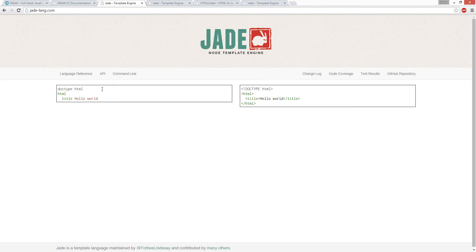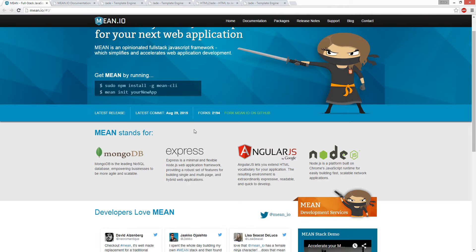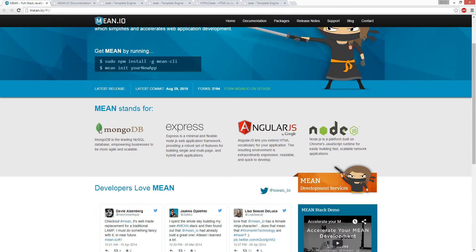Why would you use Jade? Jade is basically used for Node.js, Express, which are the backends, and then Mongo. So it's the MEAN stack - it's a database, Express, AngularJS which is the frontend, and Node.js.